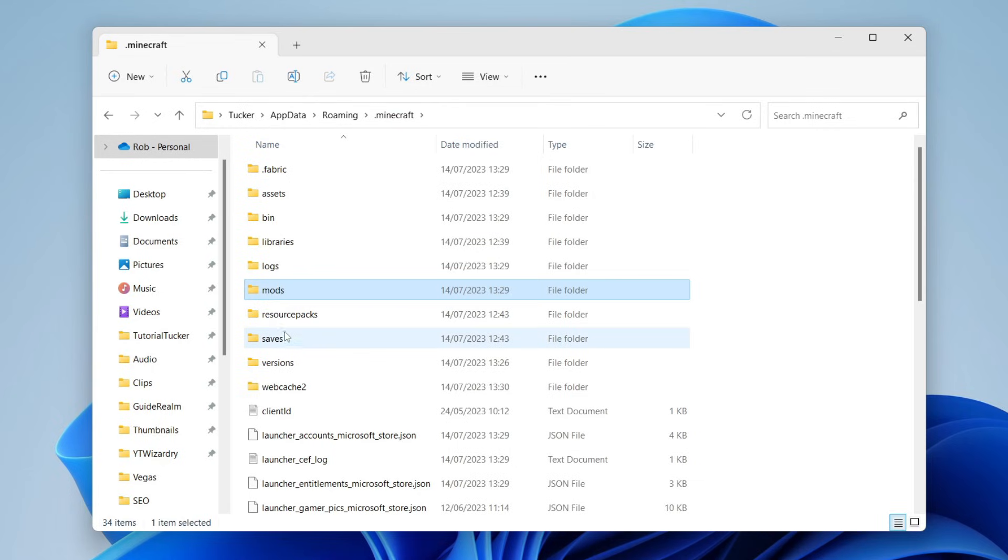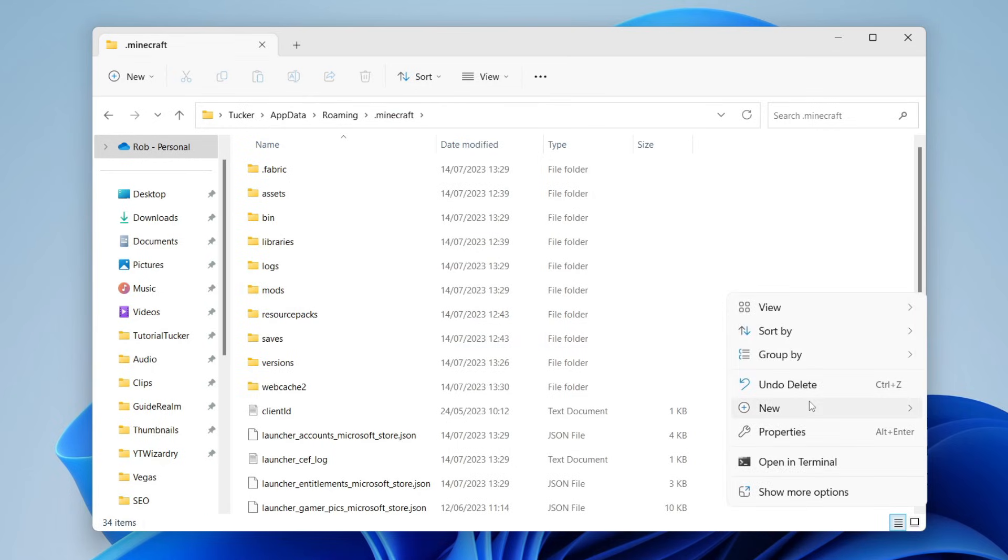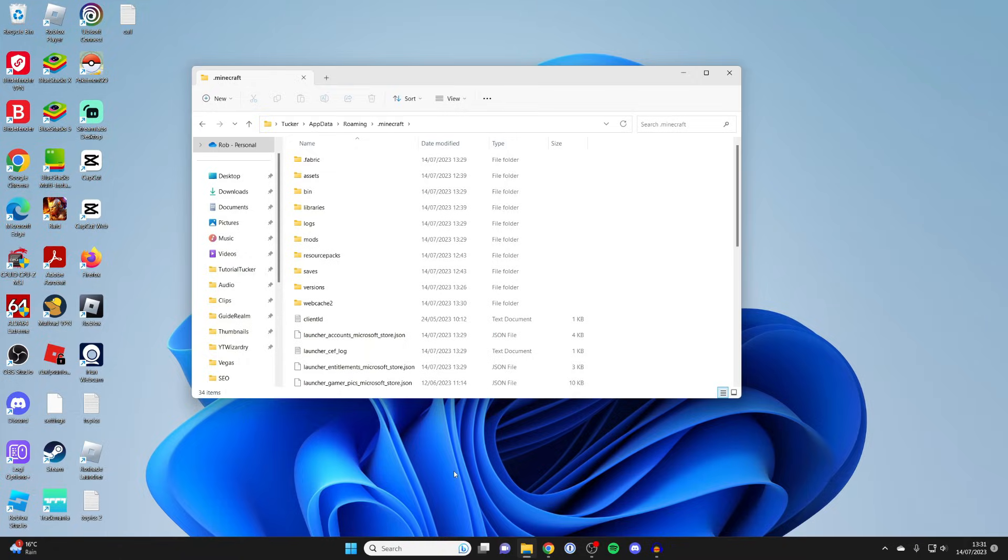When you run Fabric for the first time, it creates this mods folder. If there isn't one, just right click in a blank space, press new, tap on folder, and make a folder called mods.